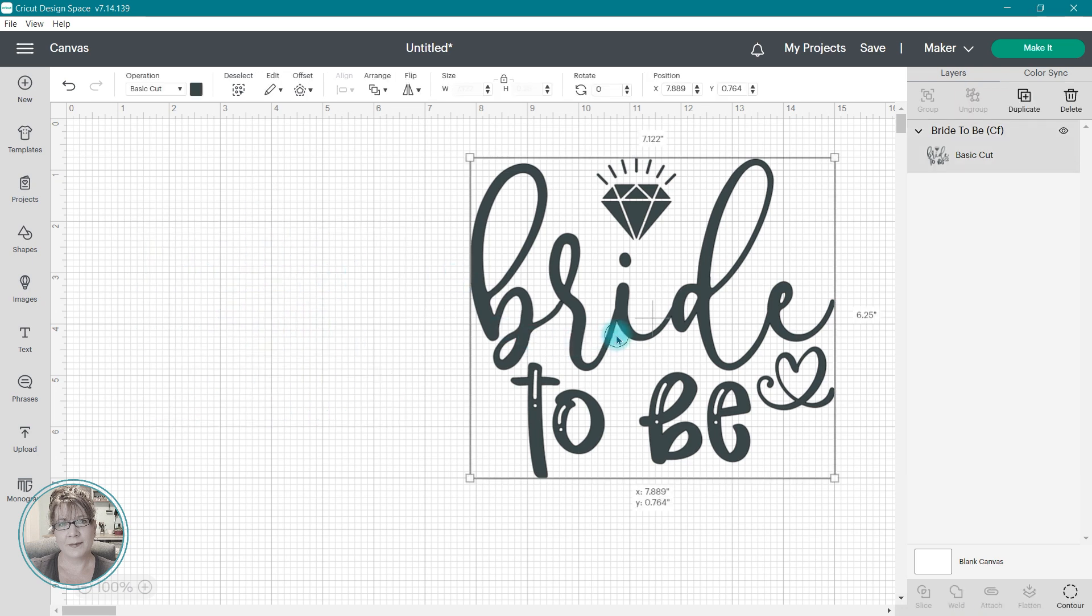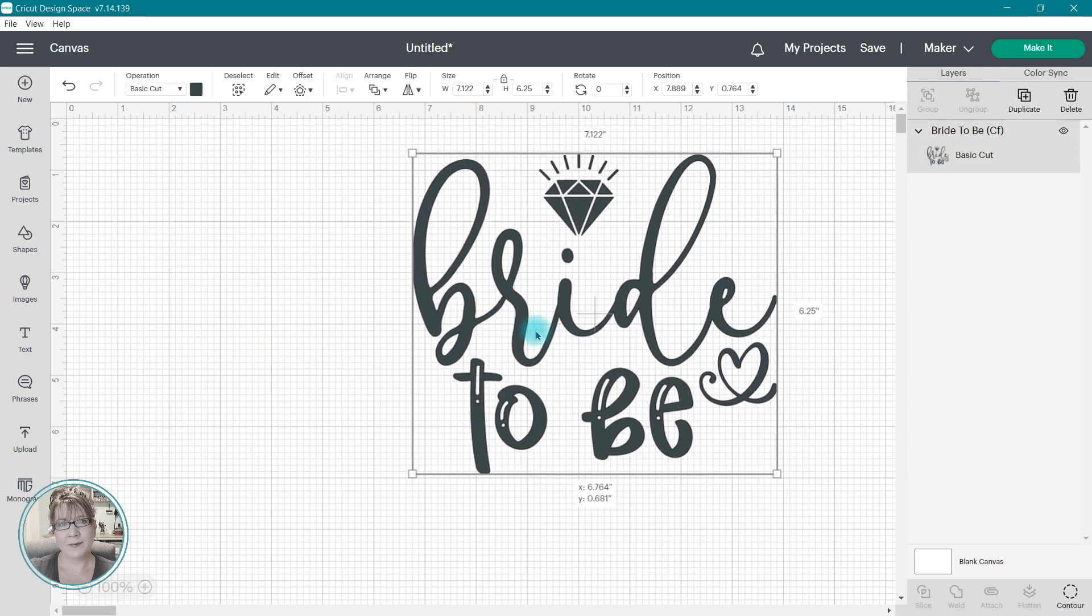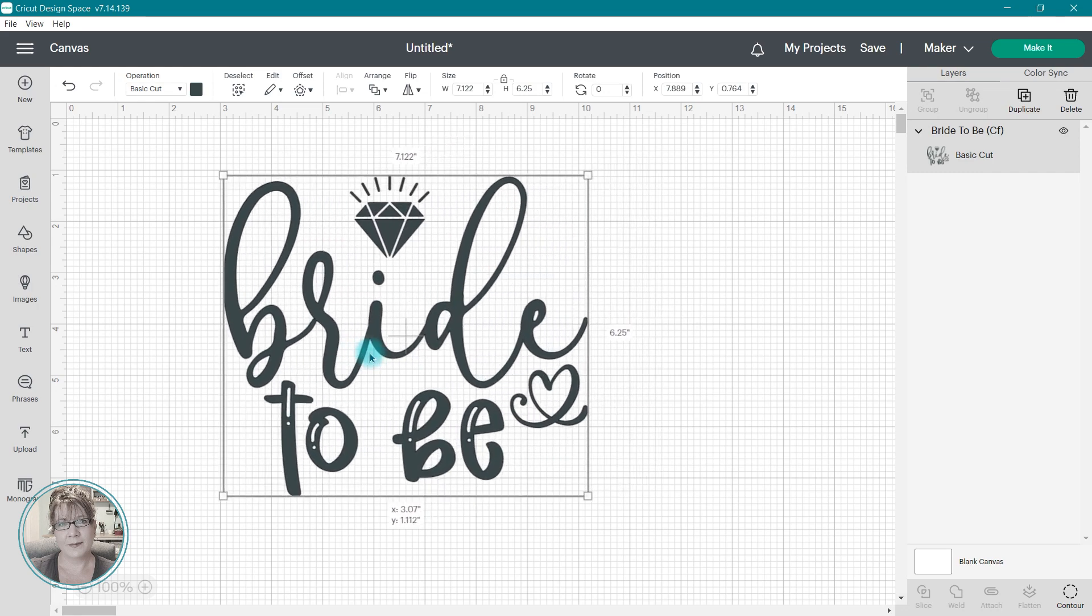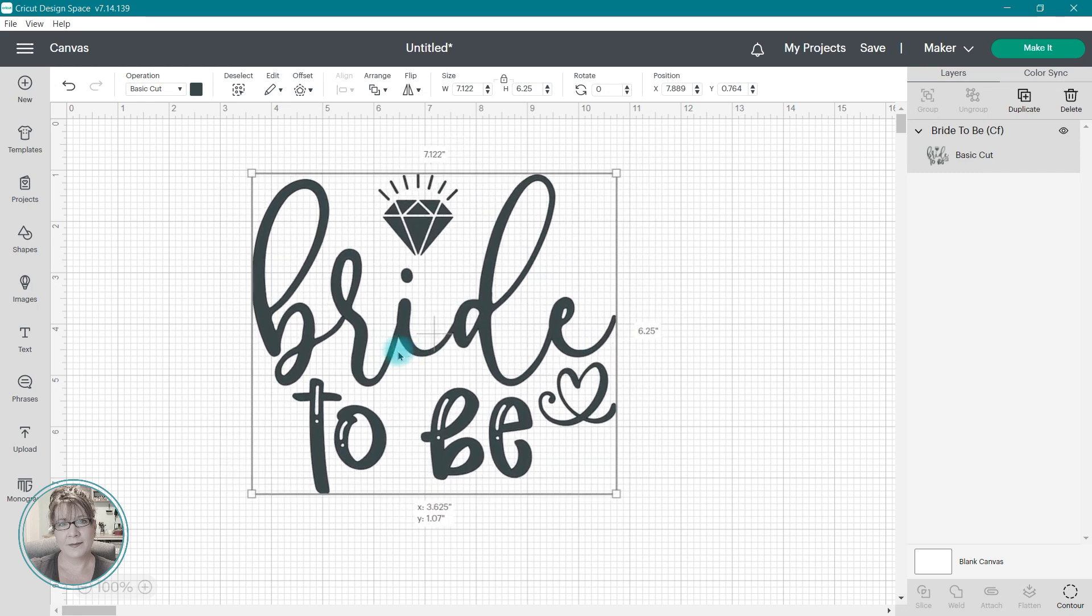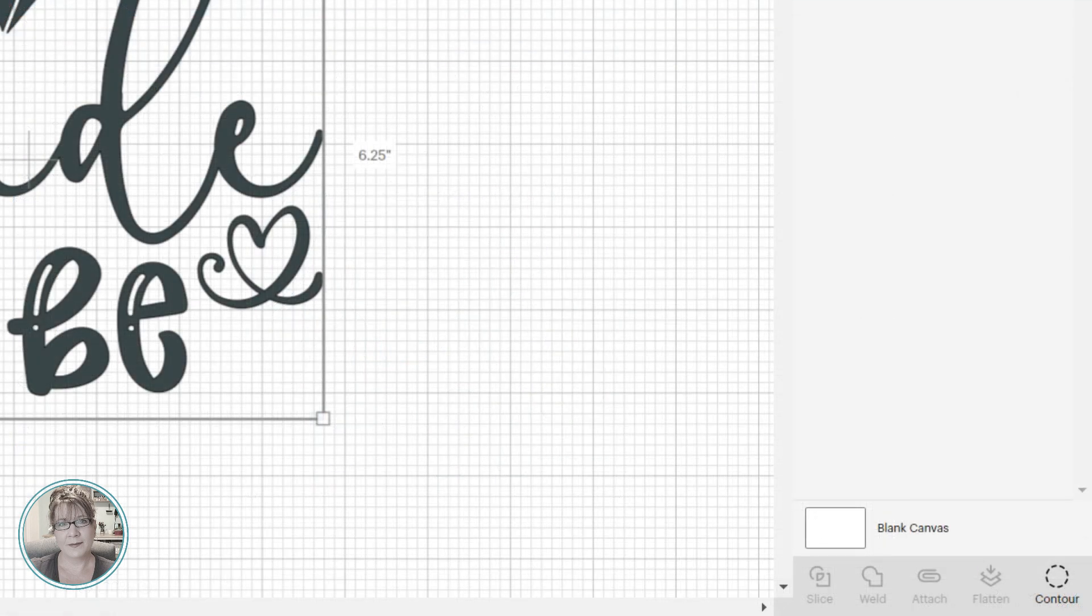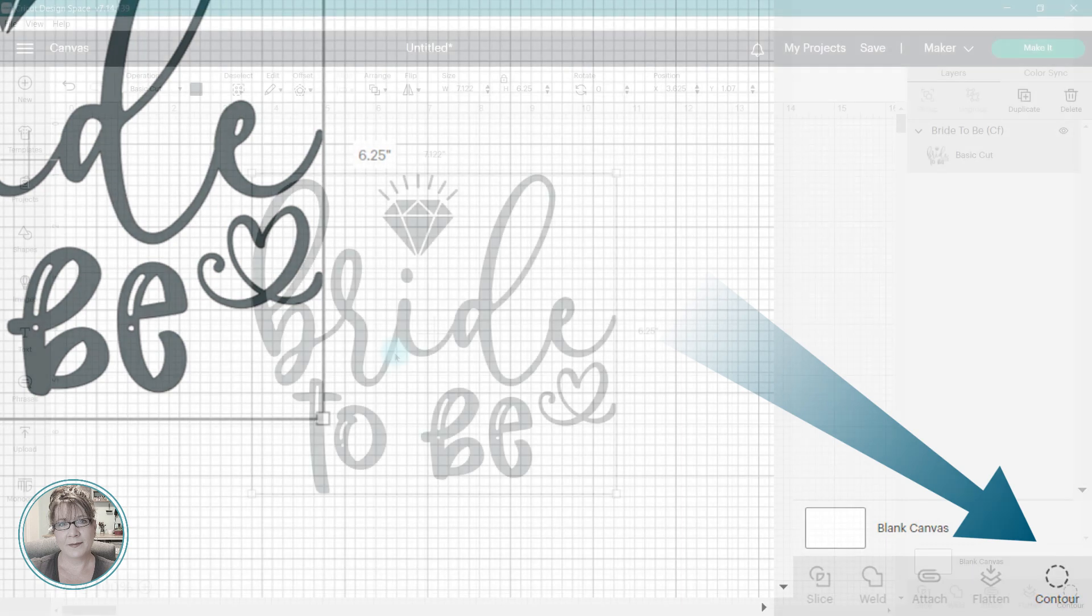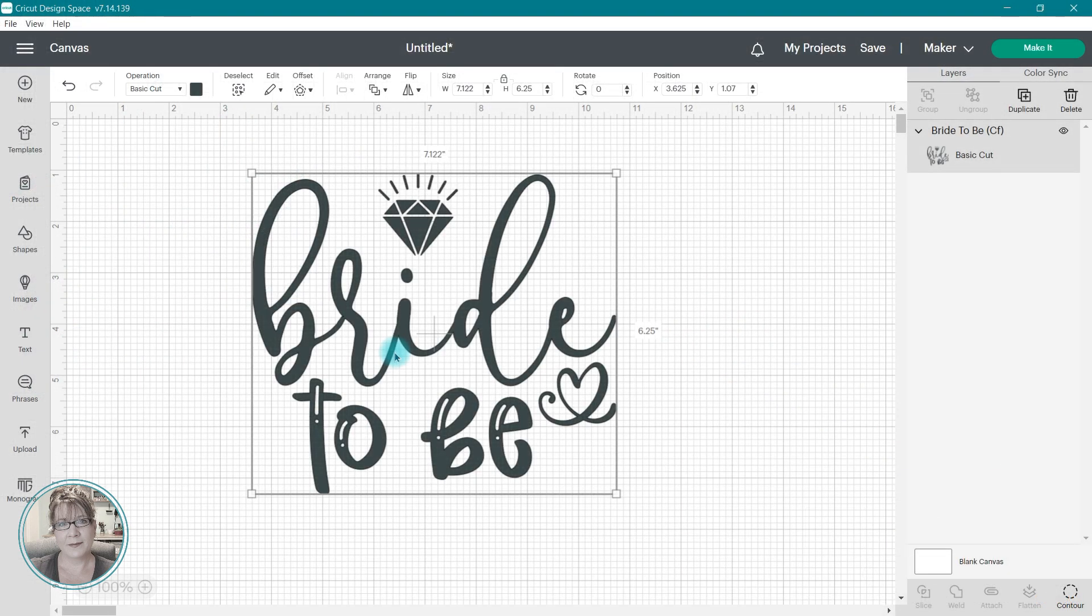Single-layer images require a few tools to modify the design. Most of the time I can use the Contour tool, which allows you to remove contours or cuts from an image.